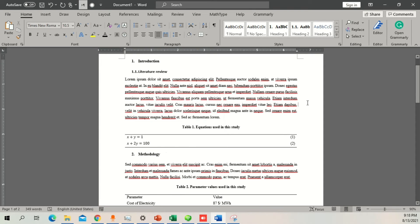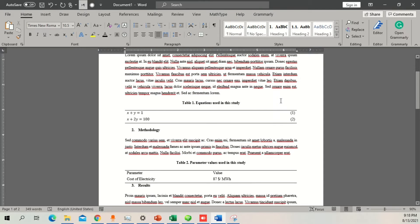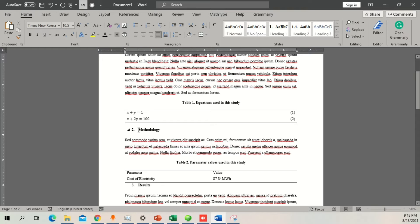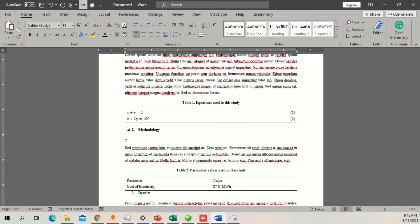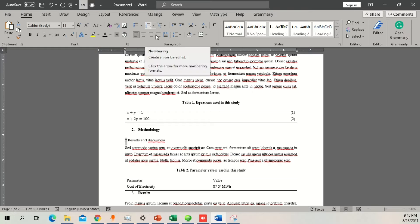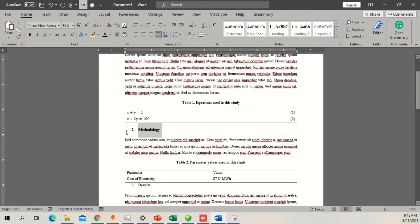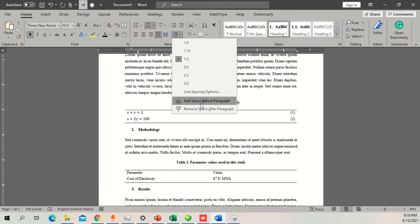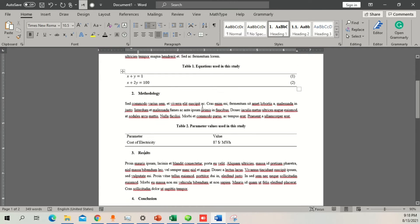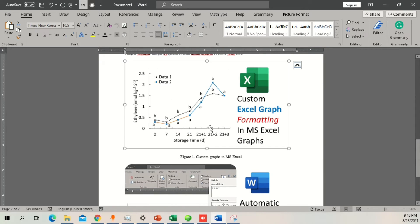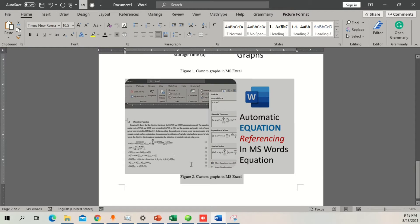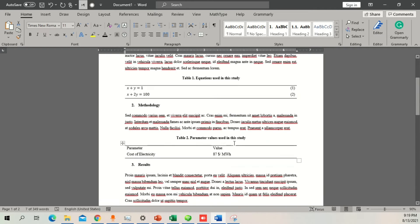In thesis writing or documents where you want to create a table of contents or table of figures, the headings need to be properly formatted. If you type something manually like '2. Results and Discussion', it won't appear in the table of contents because it's not indexed or numbered. You can see the difference — indexed items are highlighted, showing they are numbered and can be included in the list of figures and list of tables. We have two figures, two tables, and four headings.